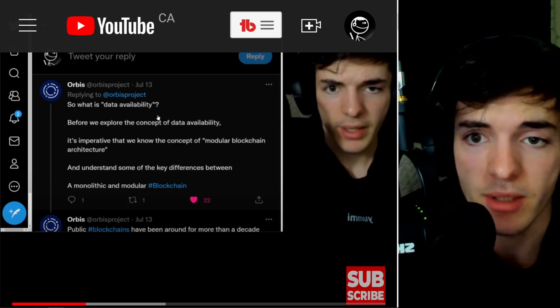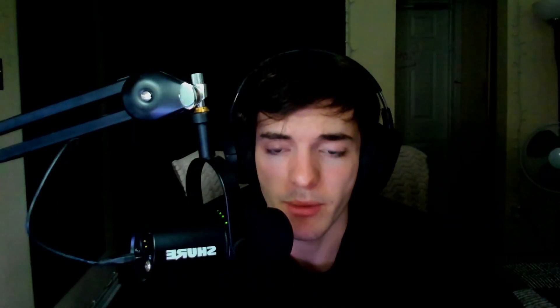Lots of good stuff and great information. I hope you enjoyed this video. It's been your friend Jack — I'll see you guys in the next video. Peace out.